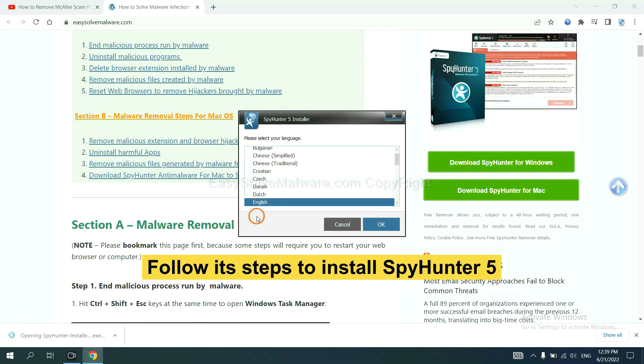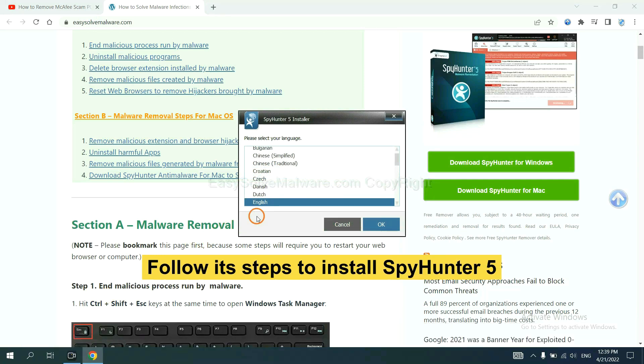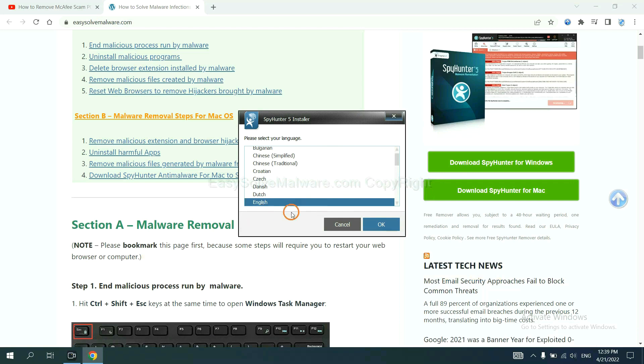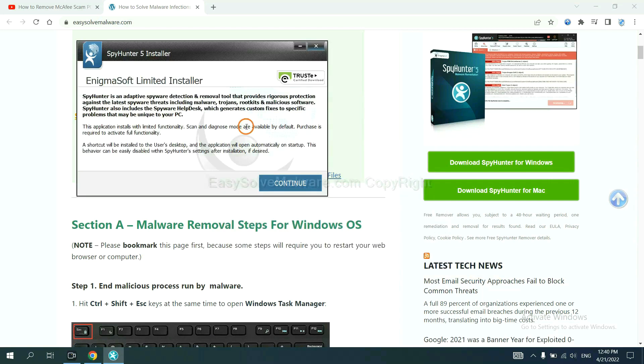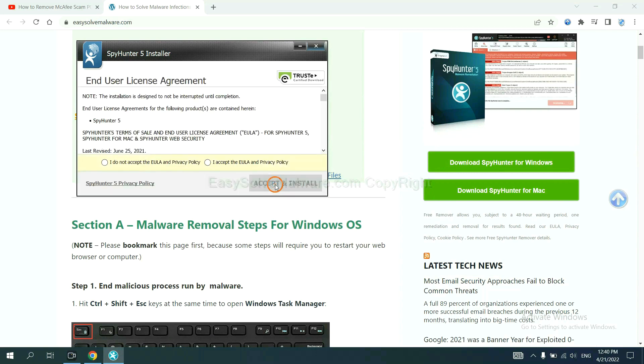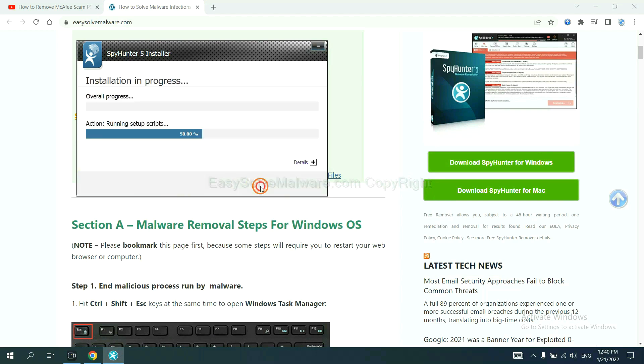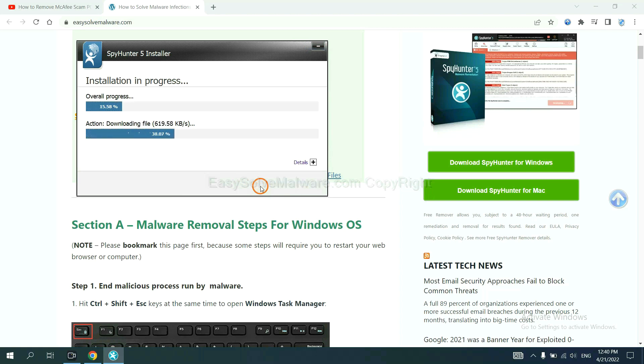Now you need to follow these steps to install SpyHunter 5. Select language and continue, and accept and install. Just wait about one or two minutes.